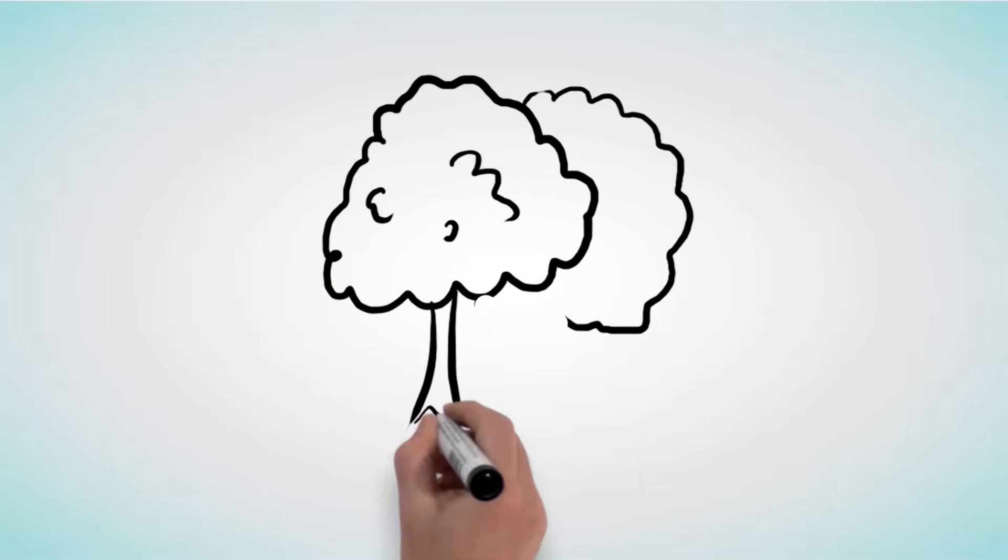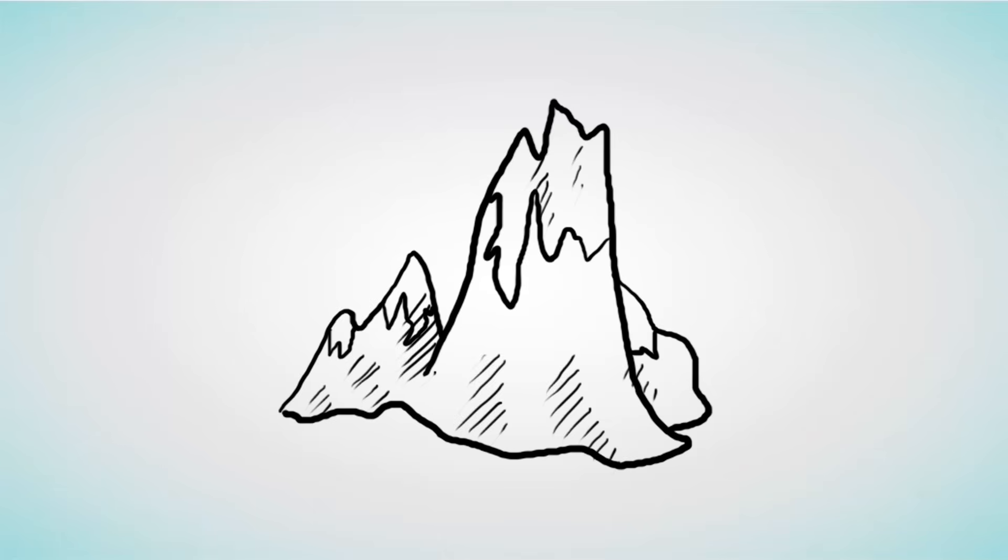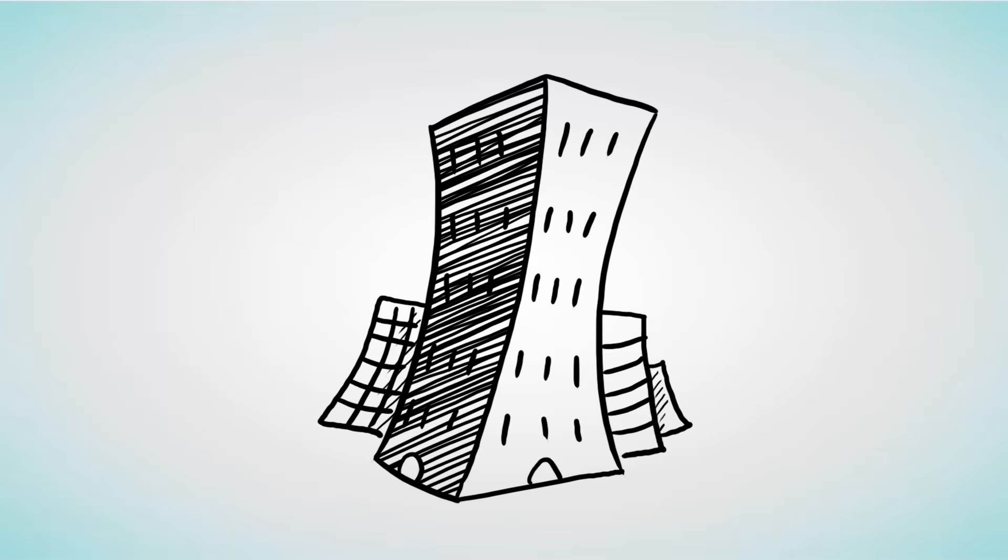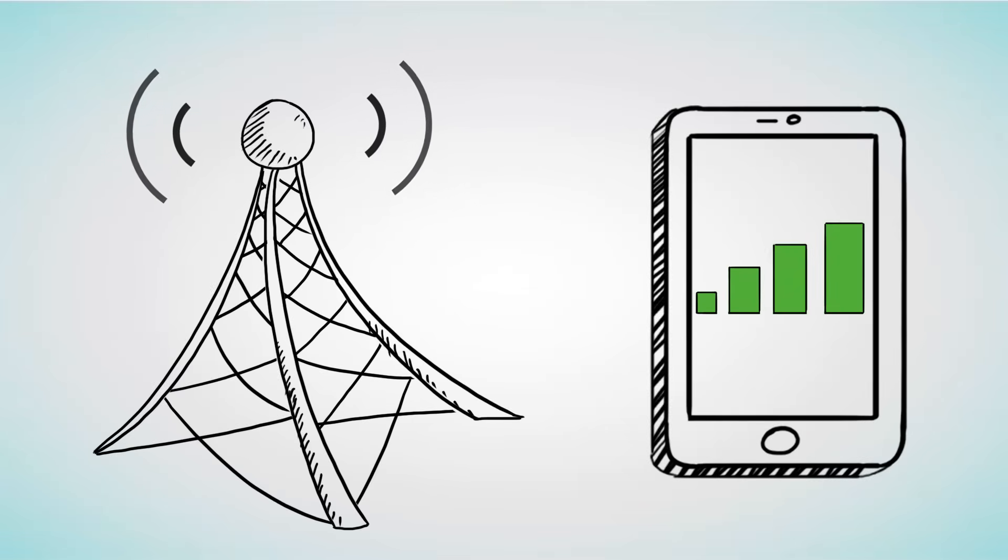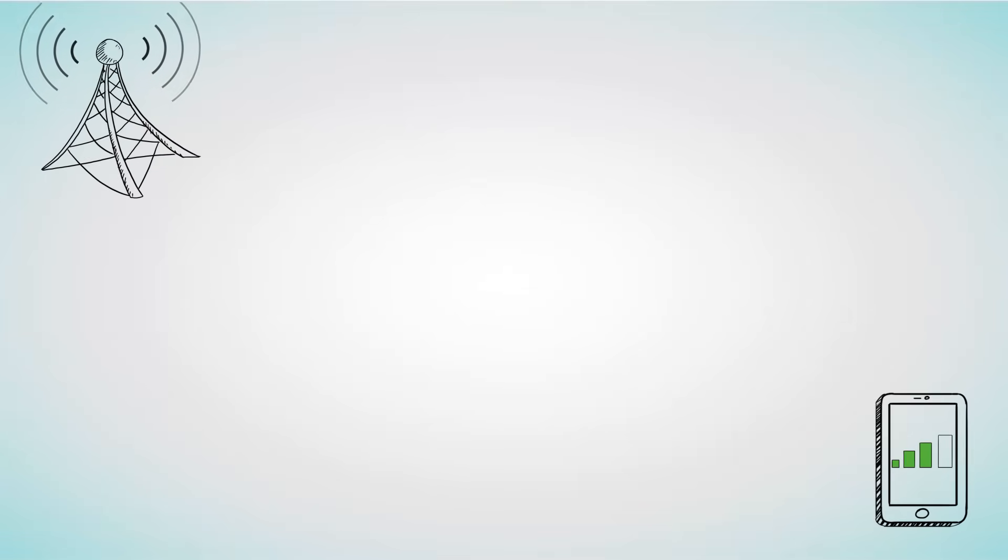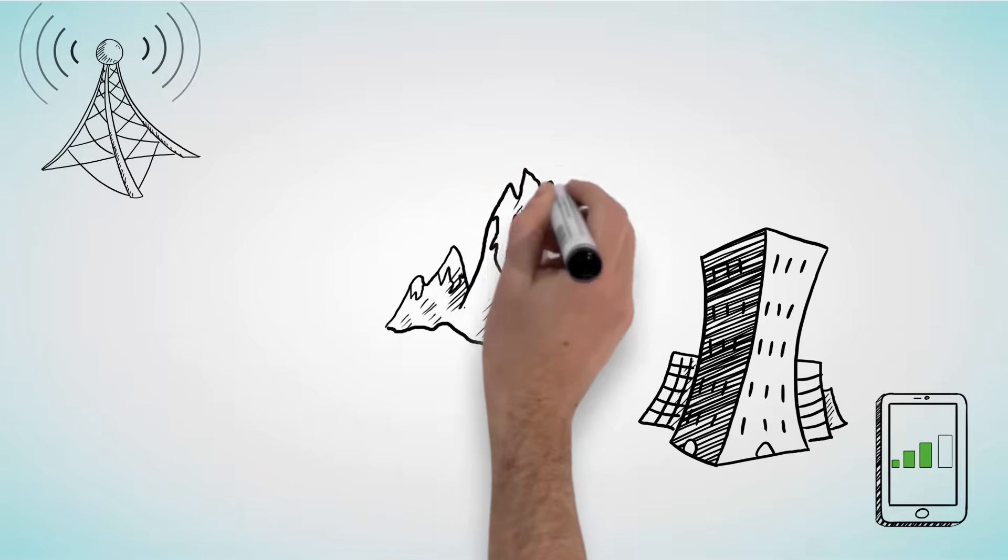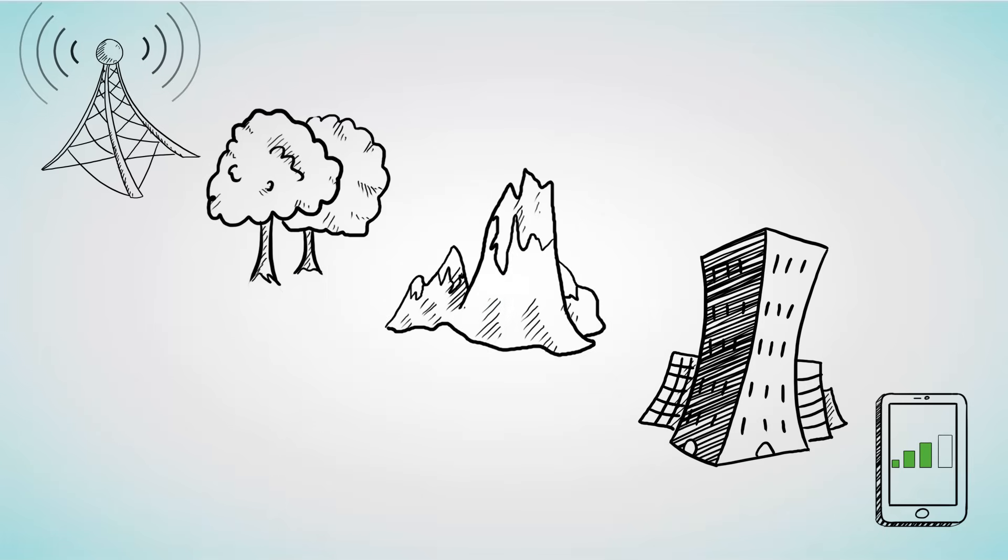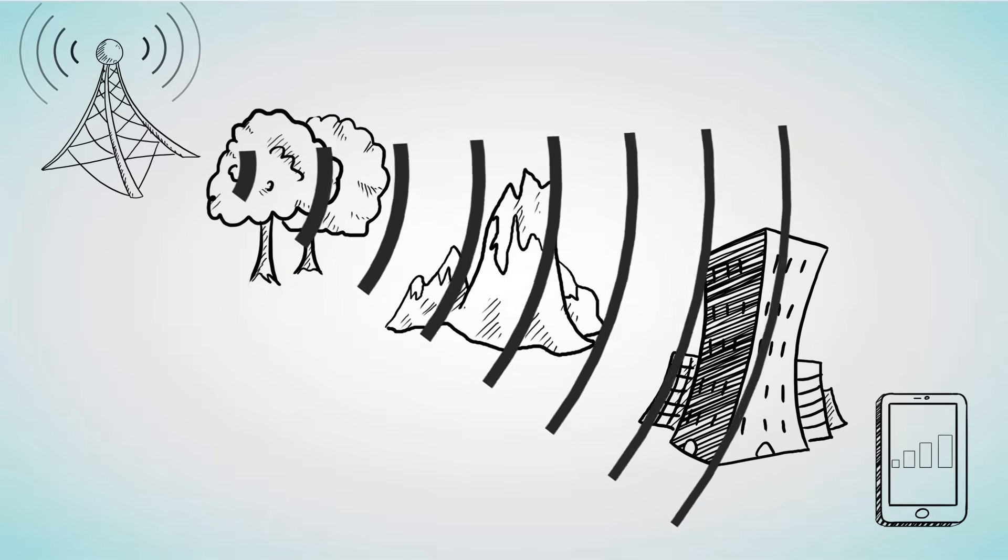Cell signals are easily obstructed by trees, mountains, high structures, and building material. And considering your distance from the cell towers, you're facing multiple interruptions. By the time your signal reaches your phone, it's already weak, erratic, or even worse. No signal at all.